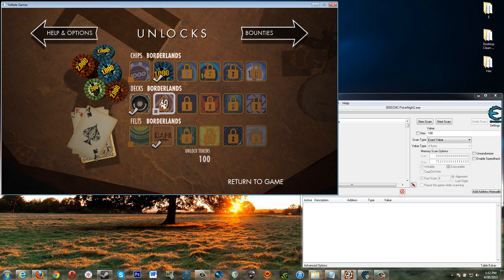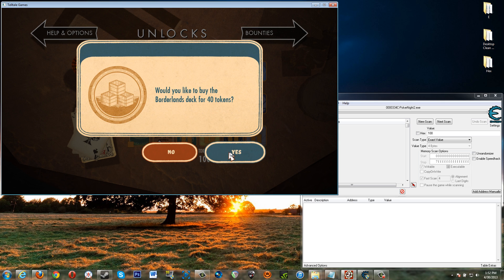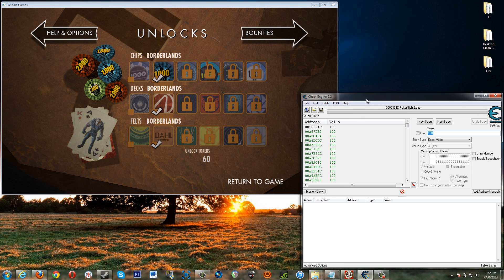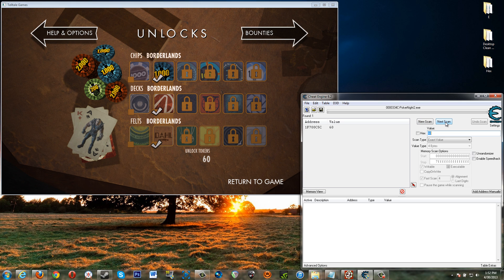Okay so let's spend 40 tokens right here. We now have 60 tokens. Go back over here. We're looking for a new value of 60. So then you click next scan. Not new scan. Click next scan. Bam.